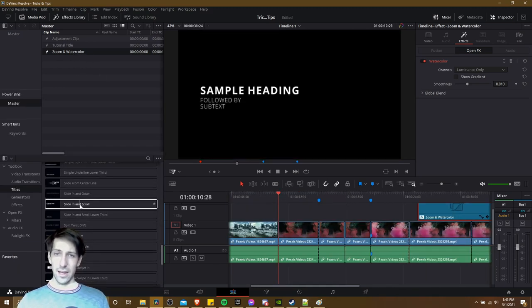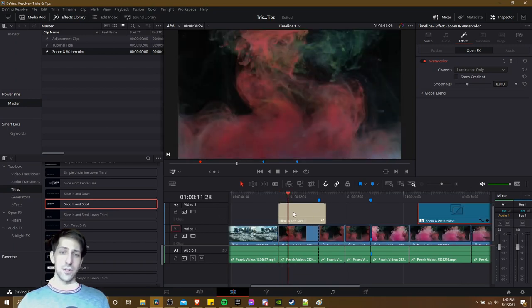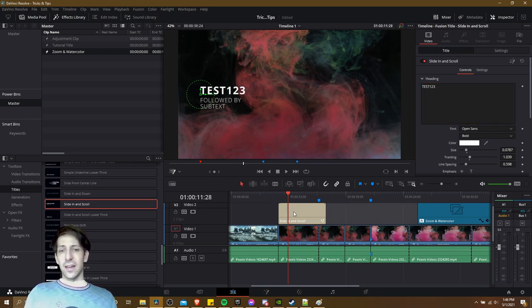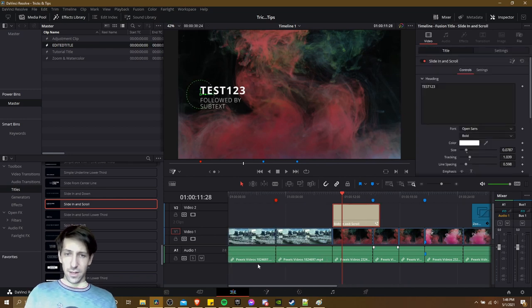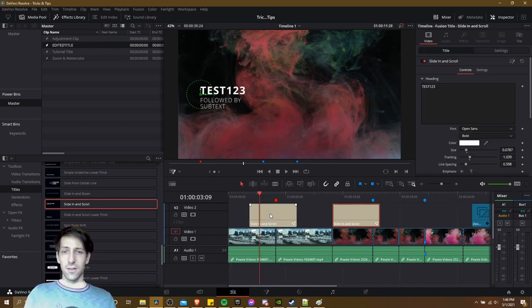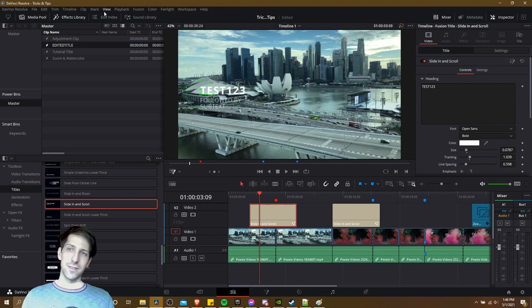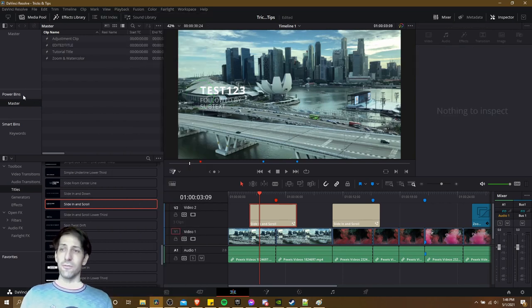Likewise, we could add a title to our video here and change any information about that title. Let's change the default text here. Now I can drag this into the Power Bin, and now we have a copy of this edited title — I'll just call this 'edited title'. Once again, we can just drag it anywhere we want to reuse it, even in other video projects. If I left click here, you can see it still has that edited text.